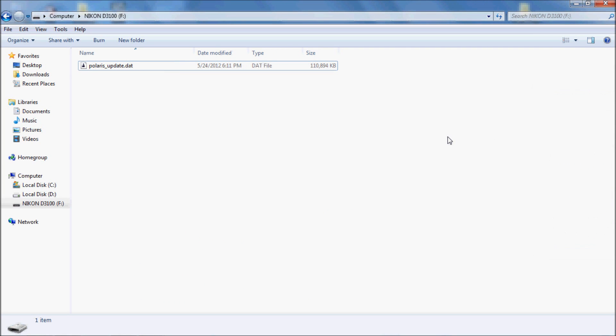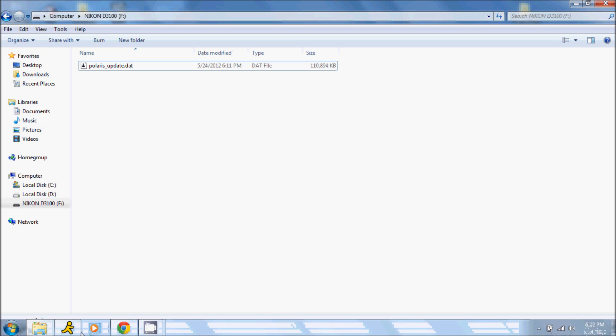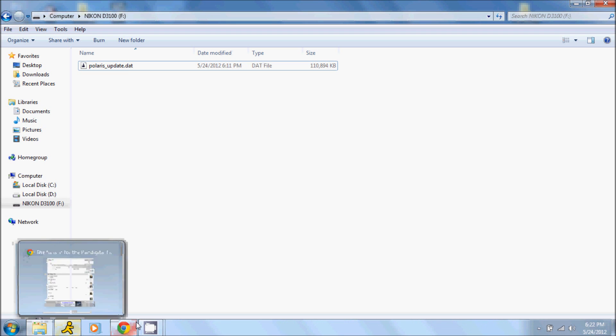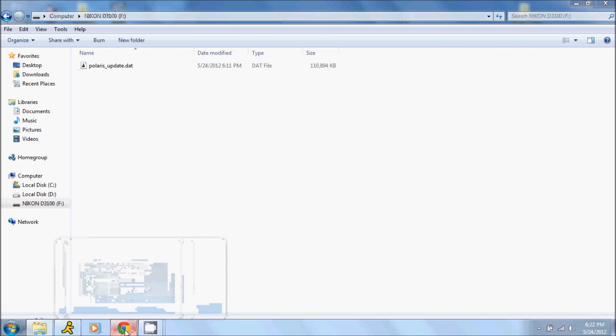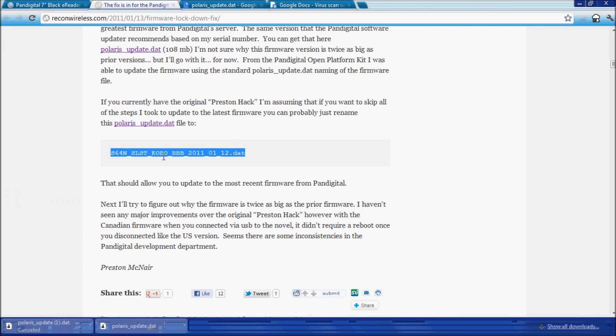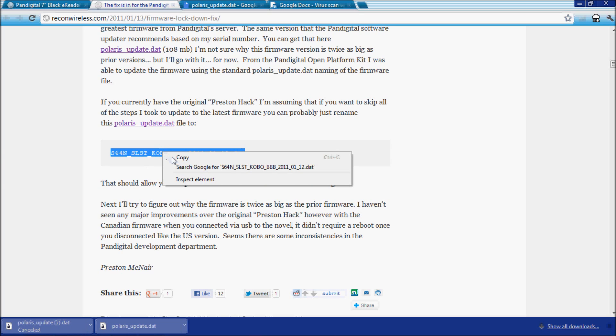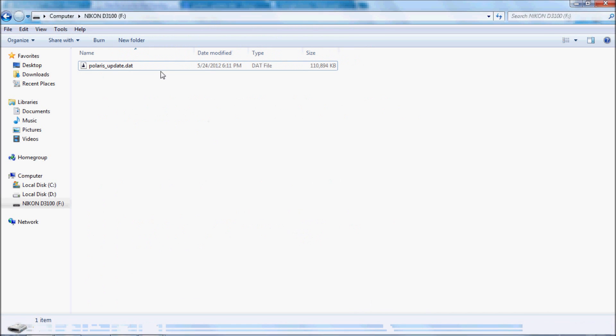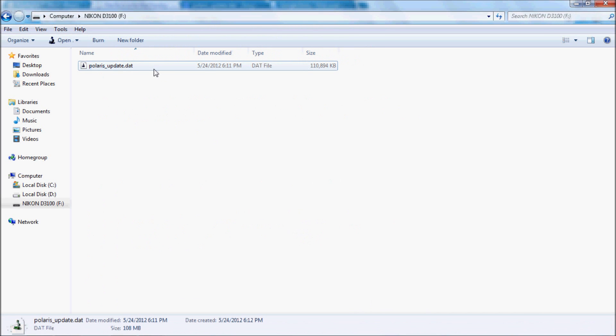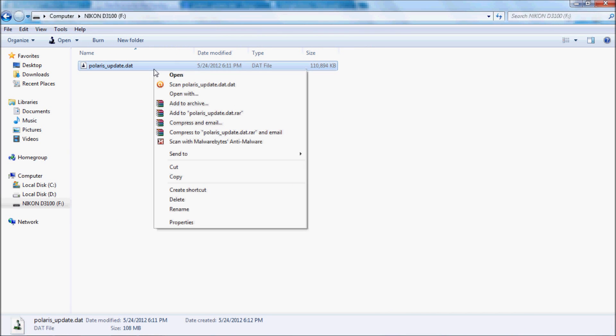All right, once you have the polaris_update.dat file downloaded, what you're going to want to do is rename that file into something the Novel can recognize and actually let you do the update with. You go back to the website and where I have highlighted here, you can see it like s64-slst. You're going to want to copy that, go back to where you have it put into an SD card, rename, and just paste it right there.